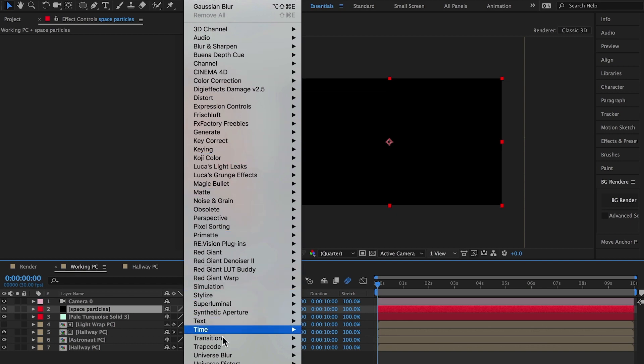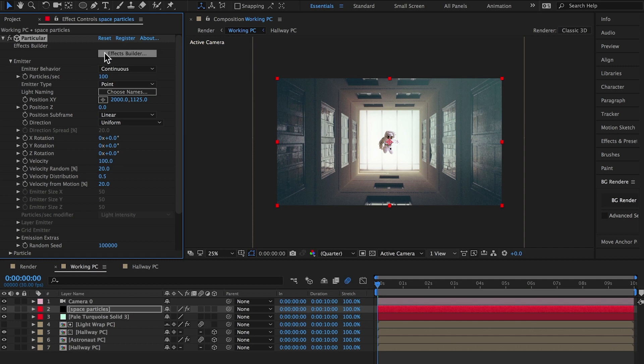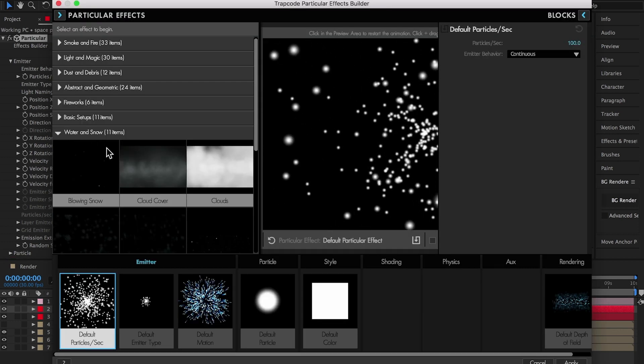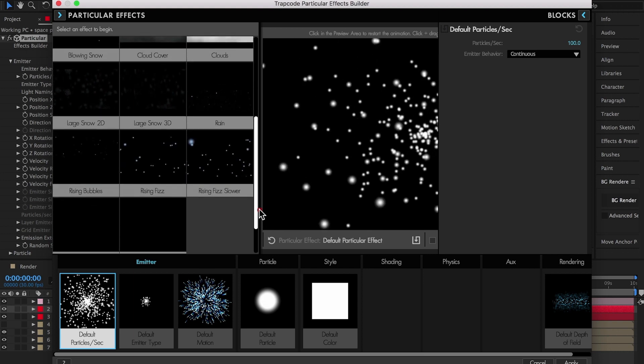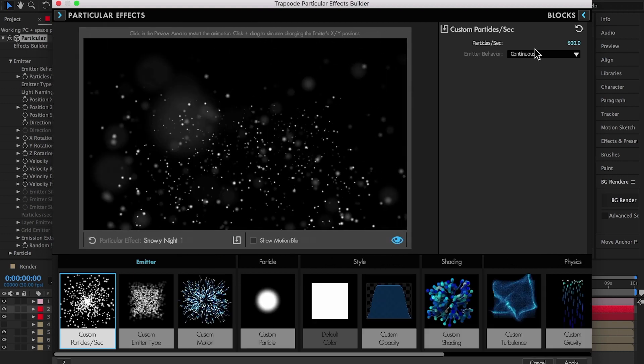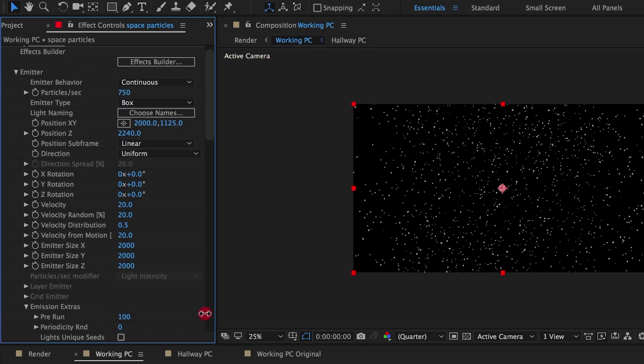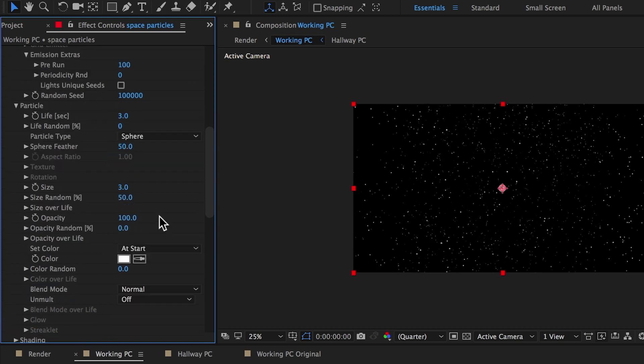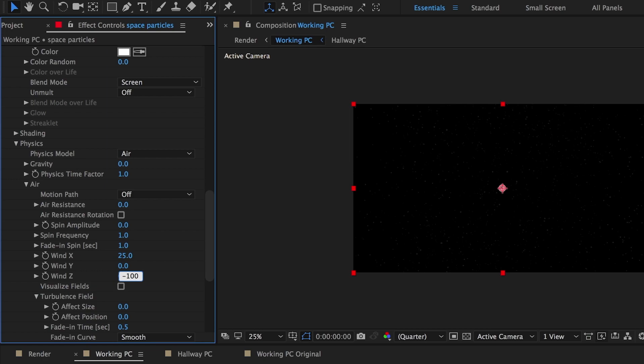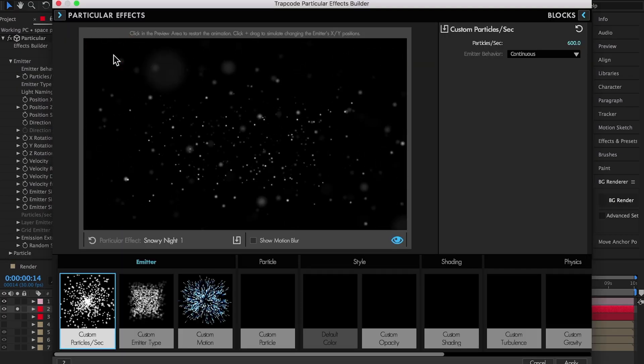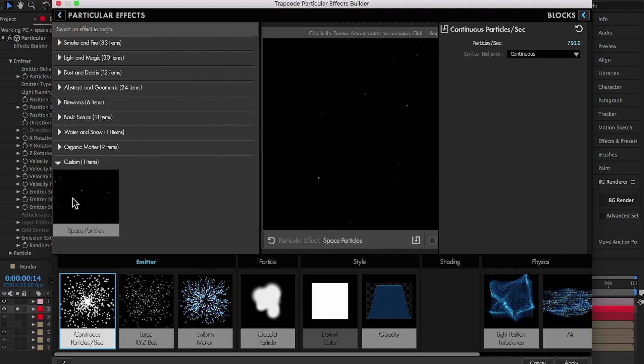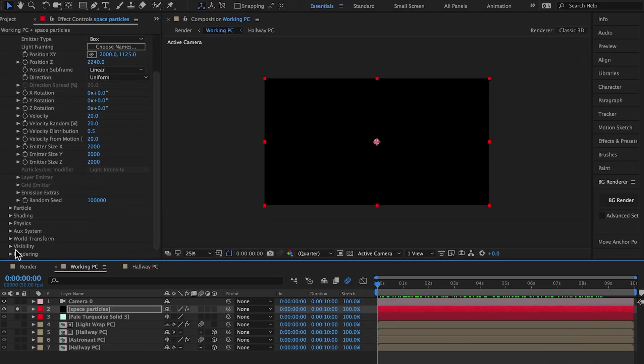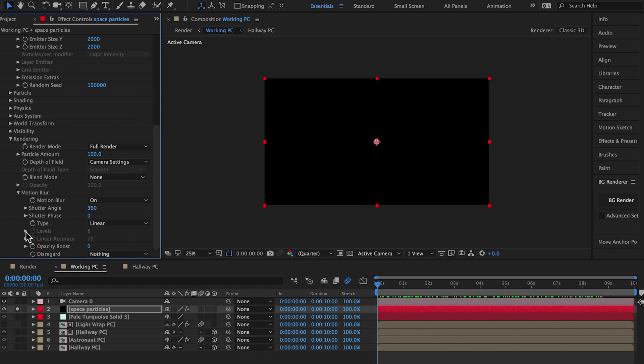Trapcode Particular is used to create the Space Particle effect. The Space Particles add more parallax to the overall scene by adding to the z-depth. If you have this plugin, apply it to a new solid layer. Click on the Effects Builder button and select the Snowy Night 1 preset, found under Particular Effects, Water and Snow. The same particle look can quickly be achieved by loading the Particular preset that came packaged with the After Effects project files. Take the time to explore all the parameter settings that were customized to create the Space Particle effect. Make sure to enable motion blur for the particle system to add to the sense of realism. The motion blur is very subtle, but subtle details are what make it great.